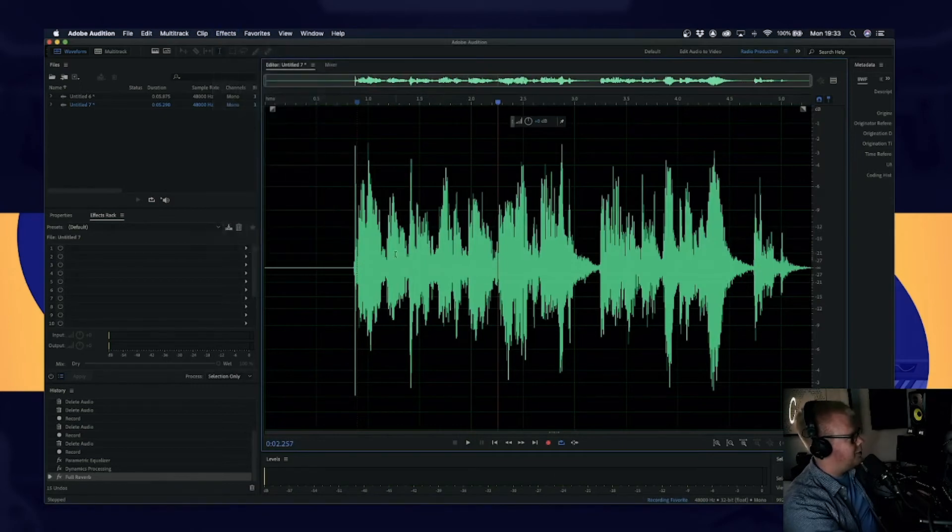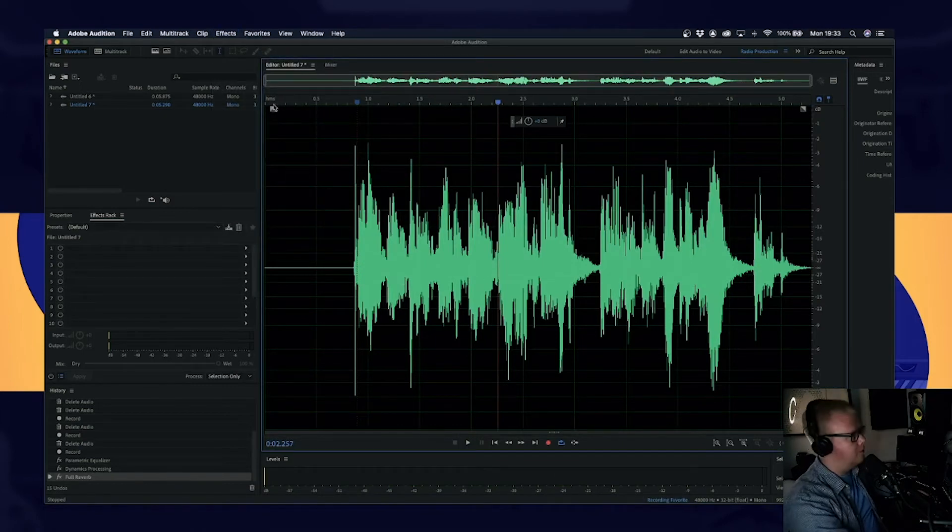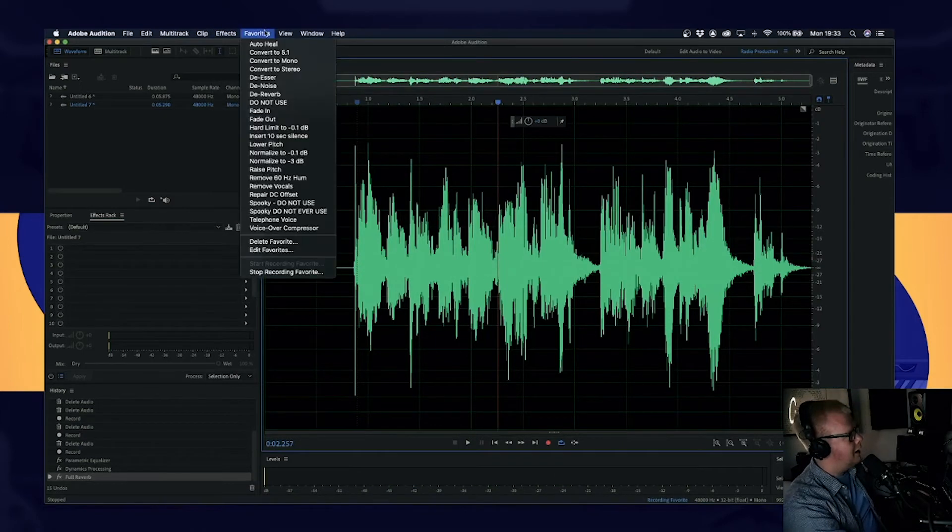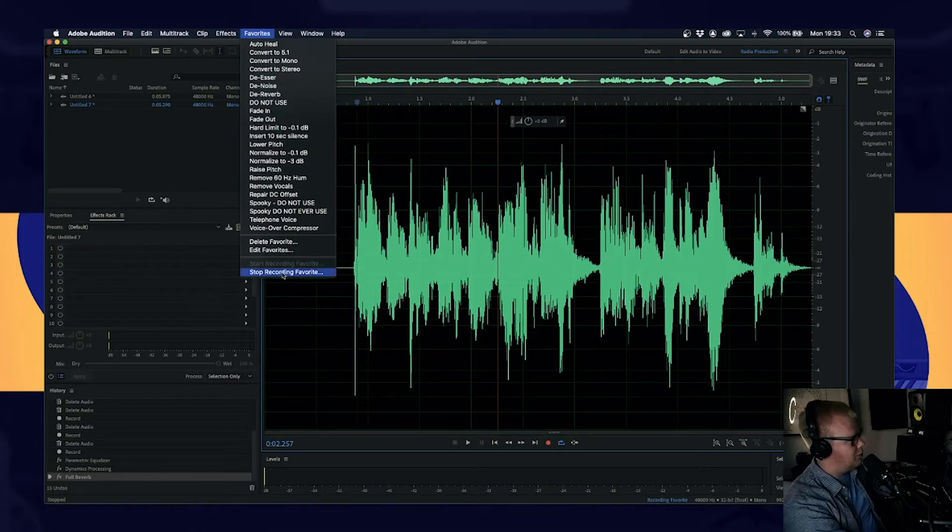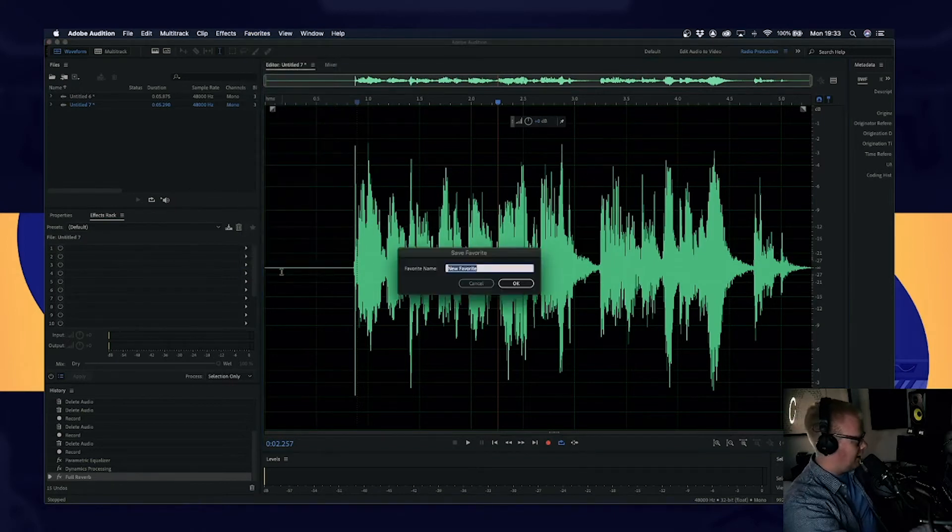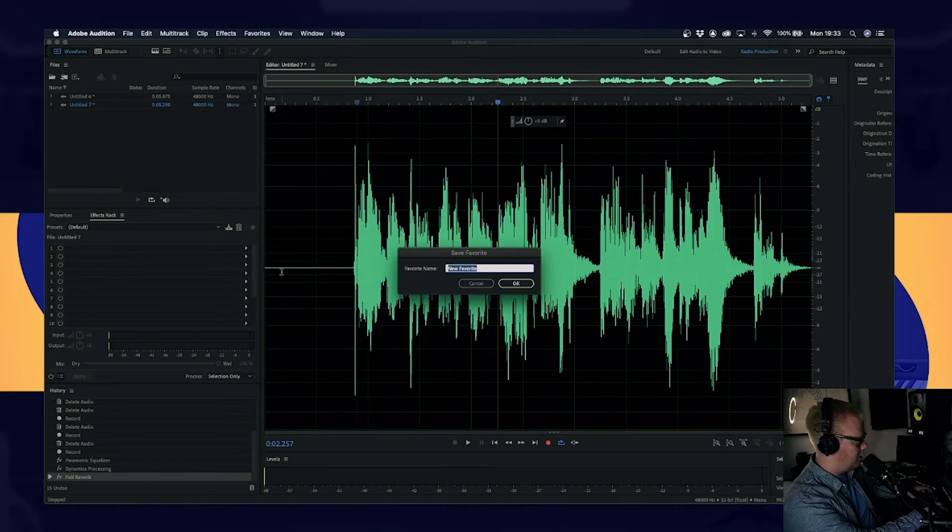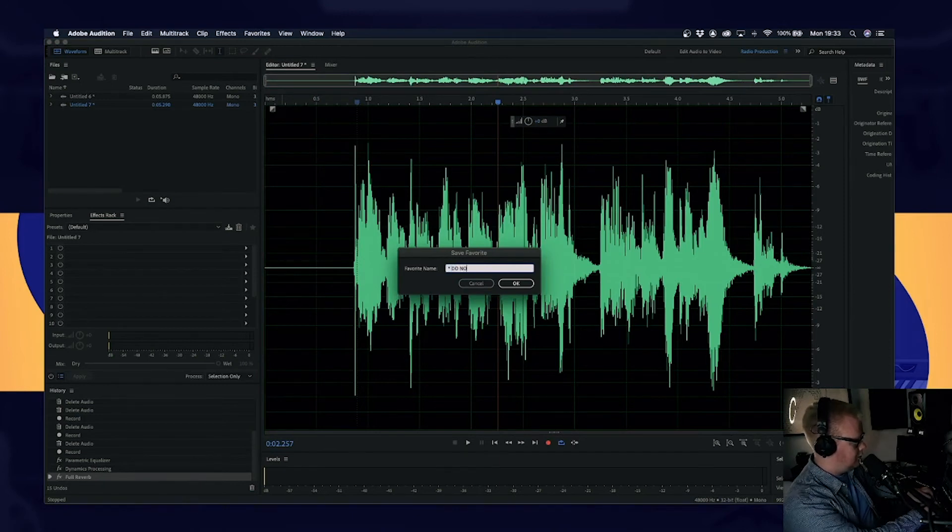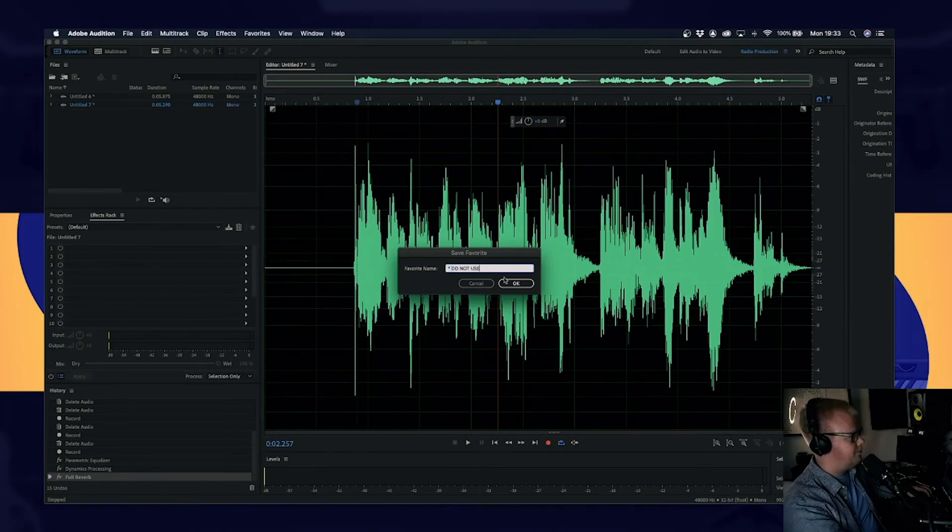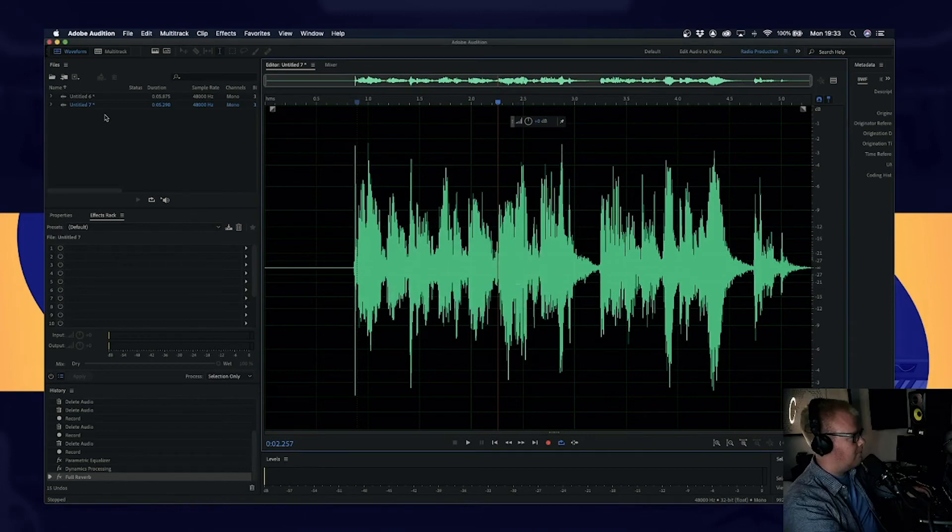So then once you've added onto your effects and you're happy with all of those, you're going to go to favorites, stop recording favorite. And we're going to name this. We're going to just call it do not use. OK.